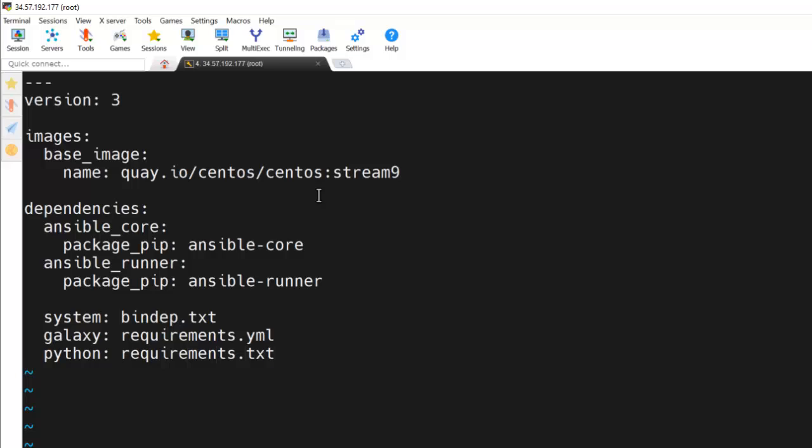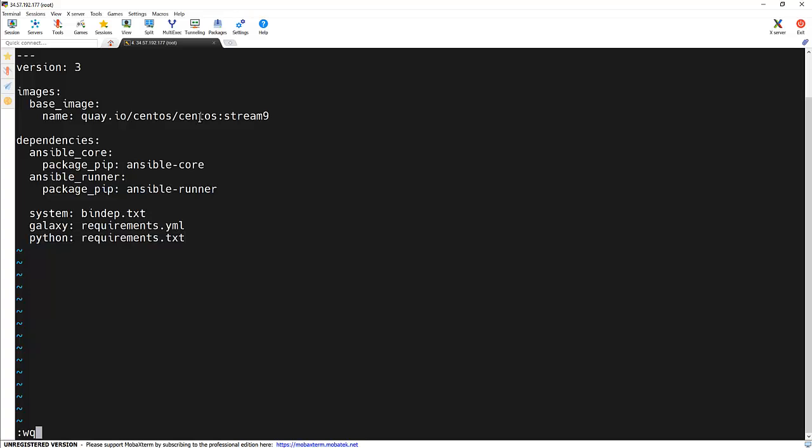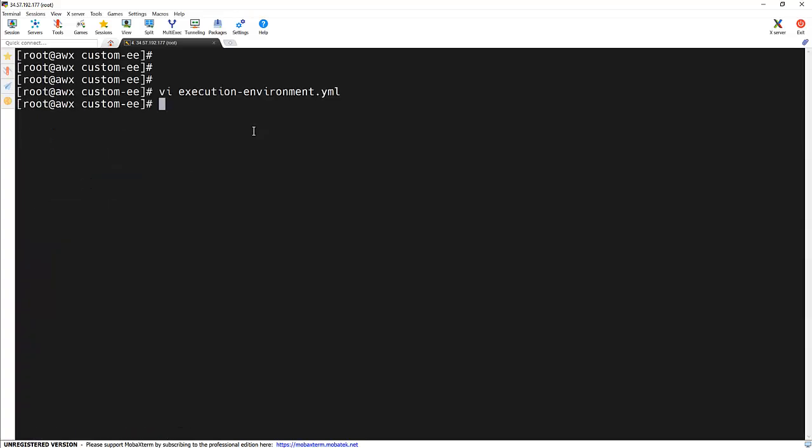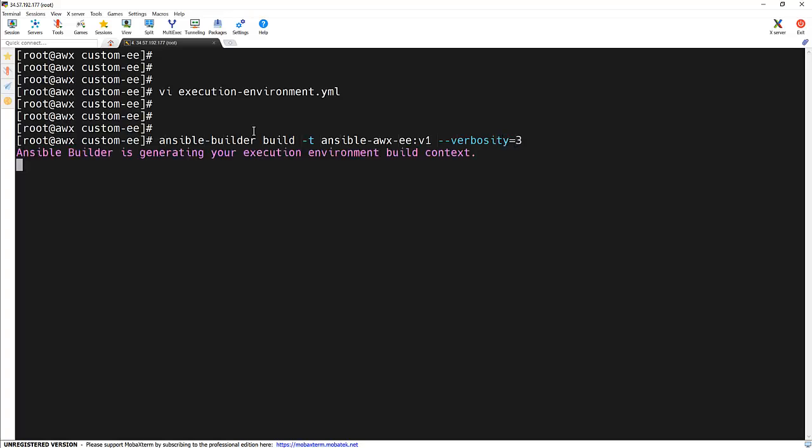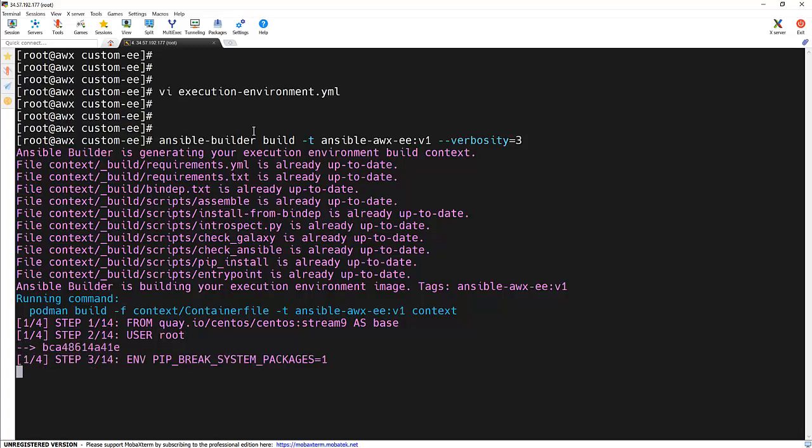In this file, we are using some customized or different OS image which is not a default image which is being used by ansible-builder. So let's run the command: ansible-builder build -t along with the image name which we are going to create. And here I am going to specify verbosity equal to 3.